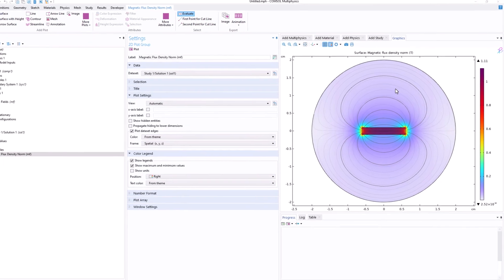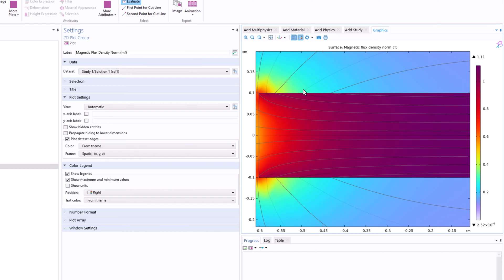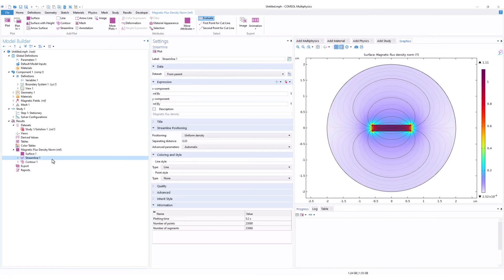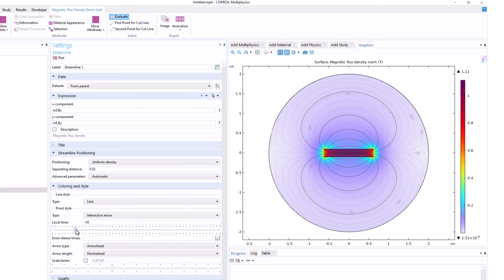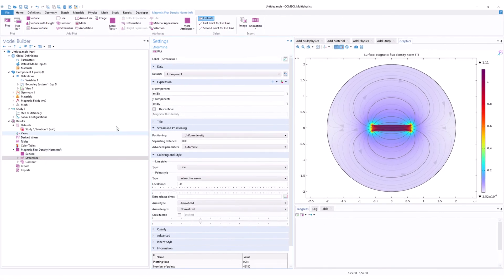We have our results. There is a beautiful plot generated by default showing the bar magnet and the air domain. You can see the magnetic field lines coming out from the north pole and ending at the south pole, exactly as expected for a bar magnet. In the Streamline plot, clicking Interactive Arrows lets you animate the field lines — moving the cursor along the local time shows the arrows traveling from the north pole to the south pole.